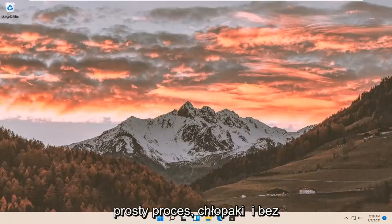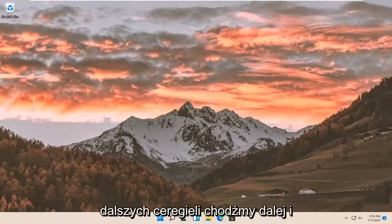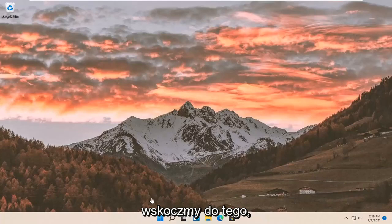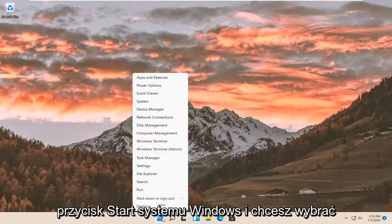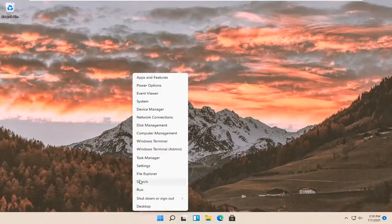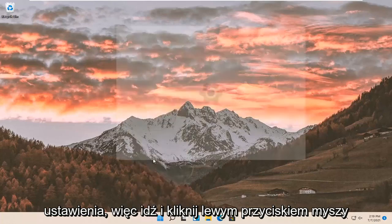So this will hopefully be a pretty straightforward process, guys. And without further ado, let's go ahead and jump right into it. So all you have to do is right click on the Windows start button and you want to select settings. So go ahead and left click on that.